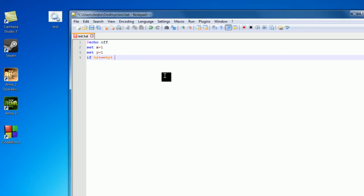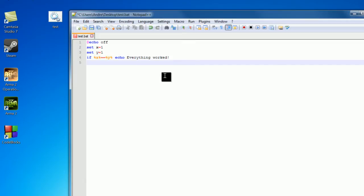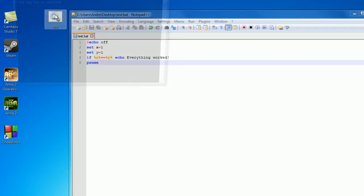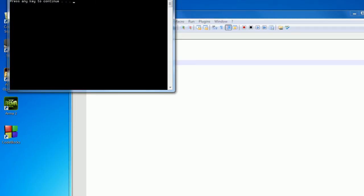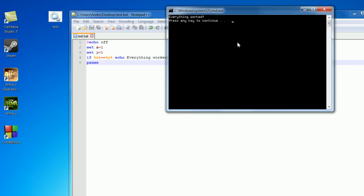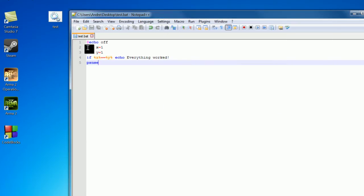So after this we want to write what we want to happen. So I'm just going to echo out, everything worked! And finally pause so we can read if anything has been written out of the screen. So I'm just going to save and open this up, and everything works. So 1 is equal to 1, and I can just press any key.